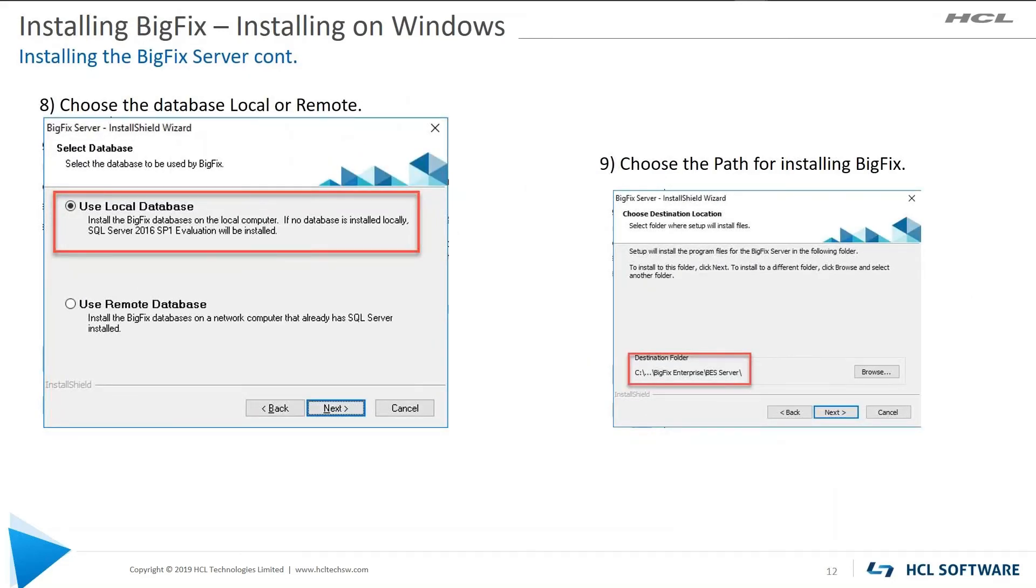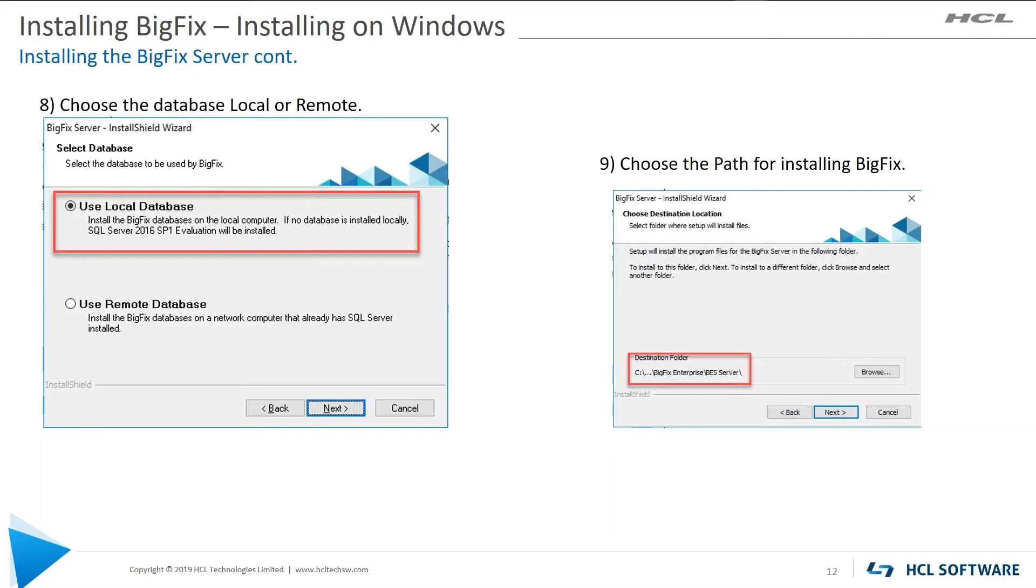Choose what's your database. Do you use your database local or is it on a remote server? So you need to be able to answer that question. If it's on remote, it'll ask you some more questions. I'm using a local database, so I will not cover the remote section. A path where you're going to install BigFix. If you don't want it on C, if you have another drive that you want to install it on, change it now.